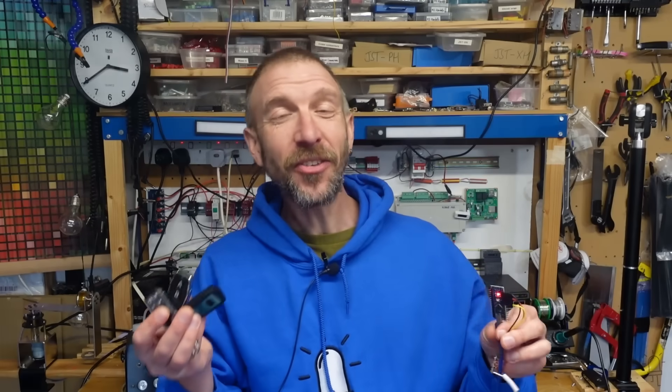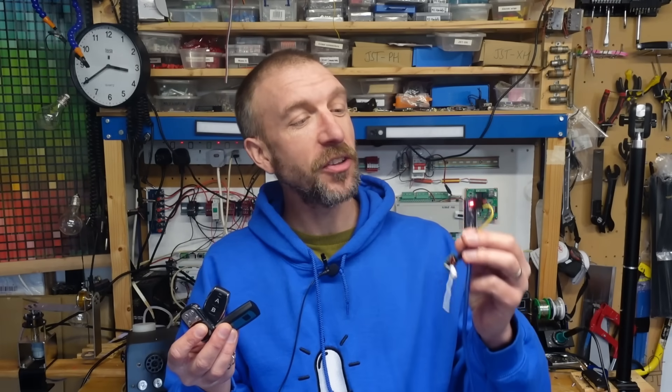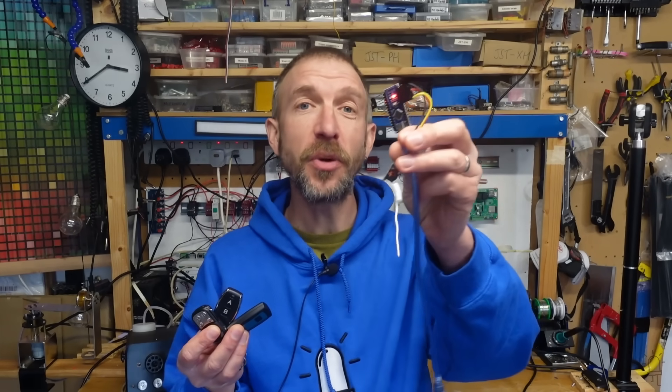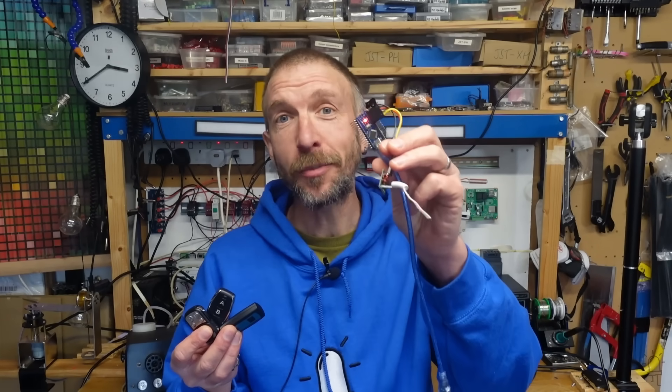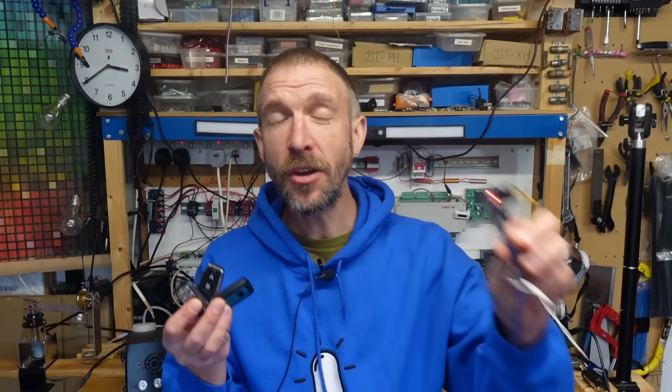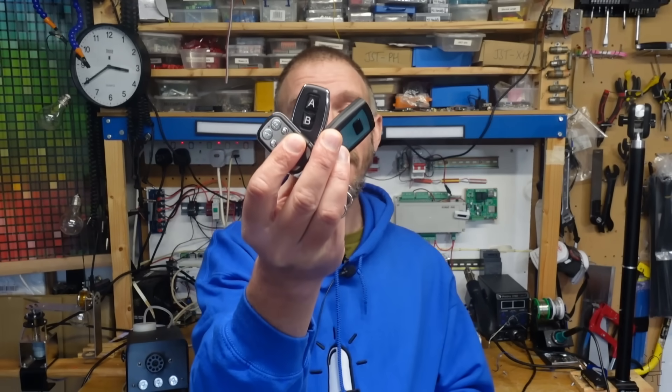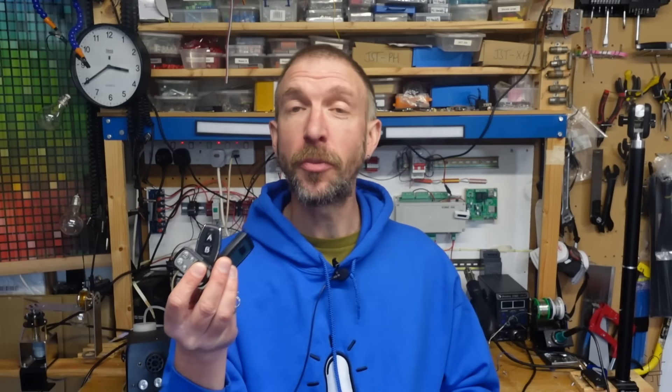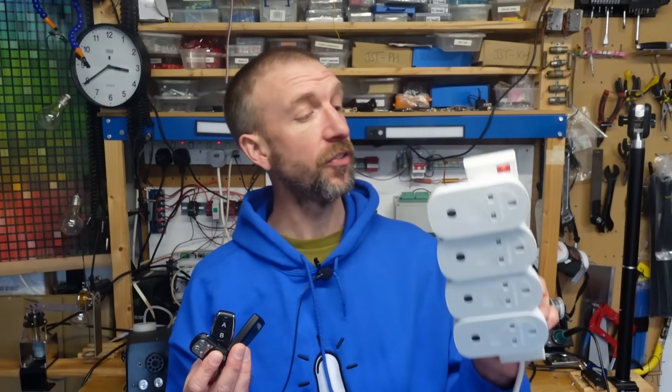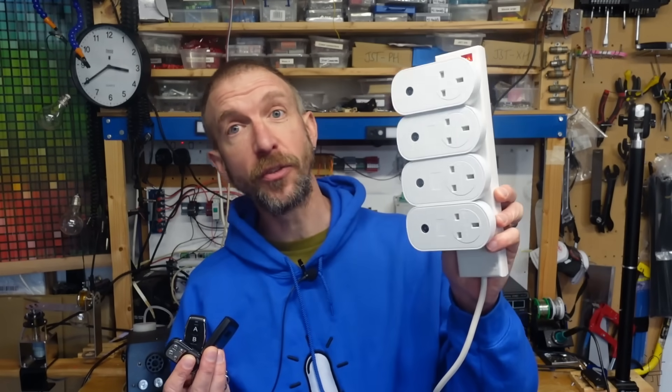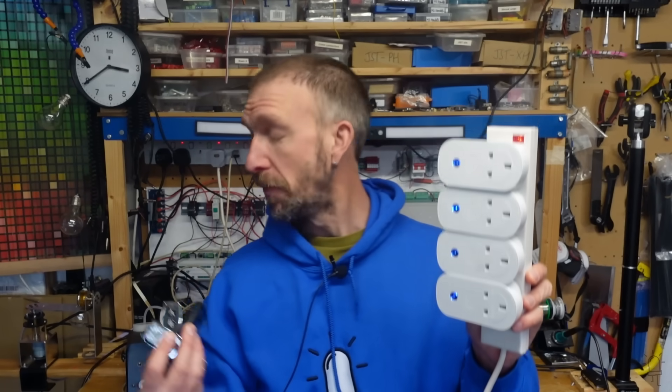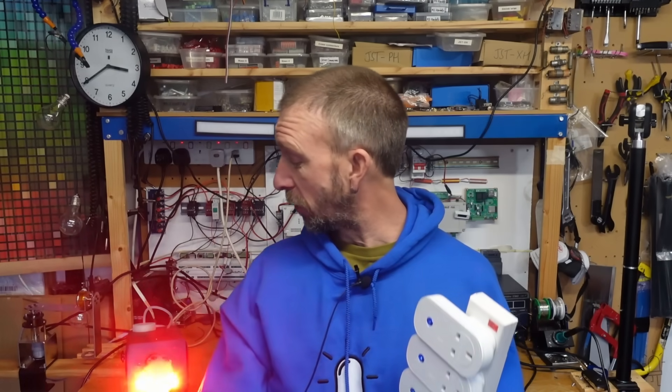Hi, I'm Alistair and in this video I'm going to walk you through a project that uses an Arduino or ESP32 to learn the remote control signals sent from fobs like these and then replay them to control wireless devices like these four plugs or this fog machine.